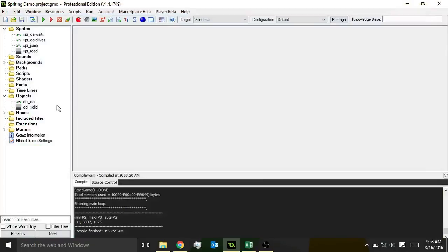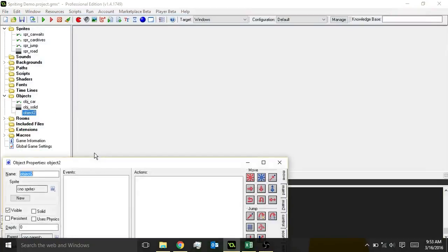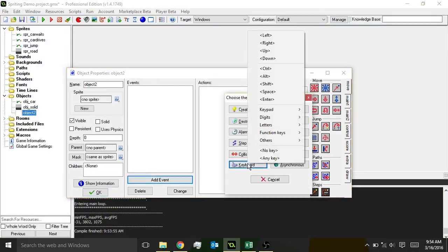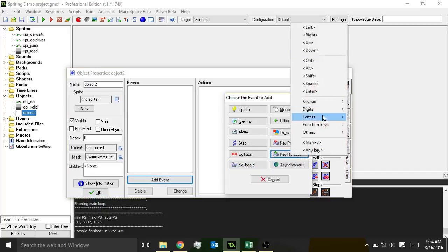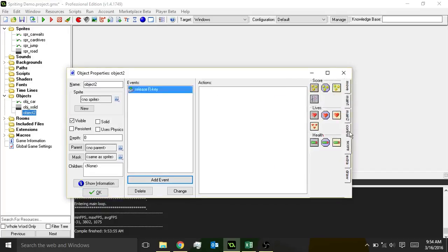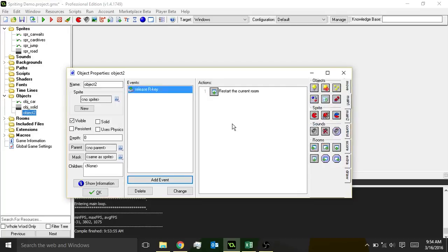A great thing for you to do as a developer is to give yourself some shortcuts and cheats. We'll do an add key release letter, and I always like to do R for a restart. This is just an escape key just in case something goes dreadfully wrong.